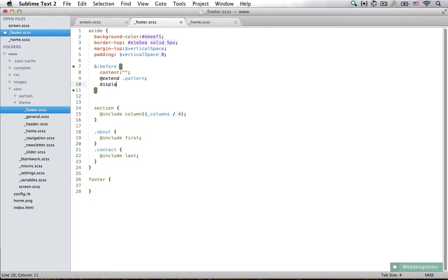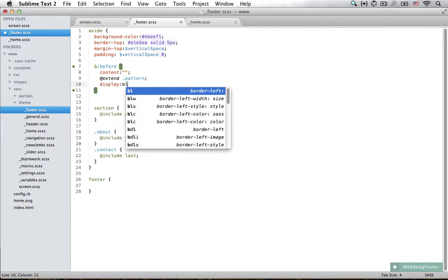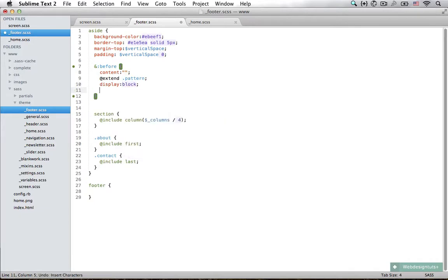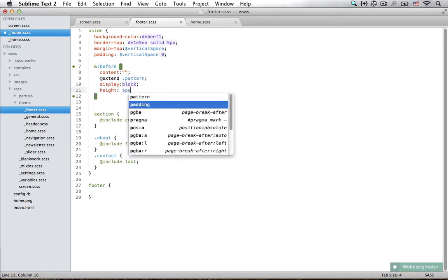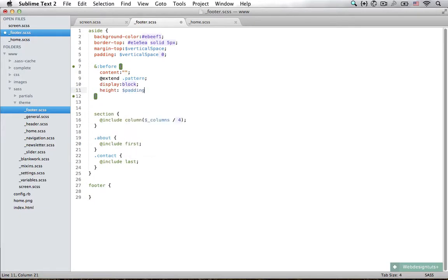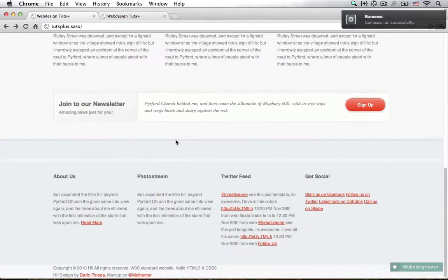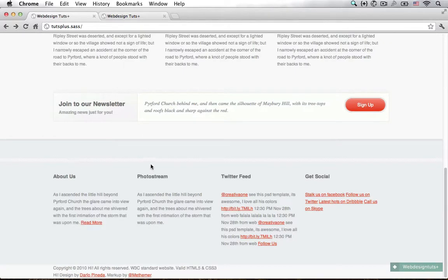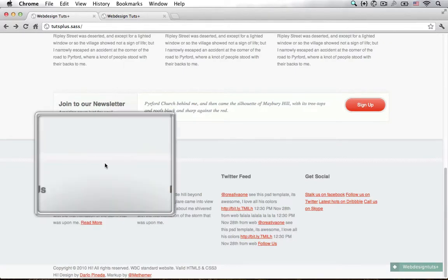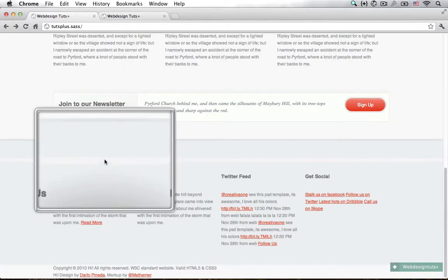We have to display it as a block and we're going to set the height to be equal to the variable of padding. Now if I save that and reload in Chrome, you can see that the pattern has appeared but it is in the wrong place.